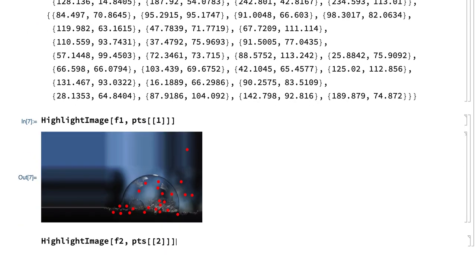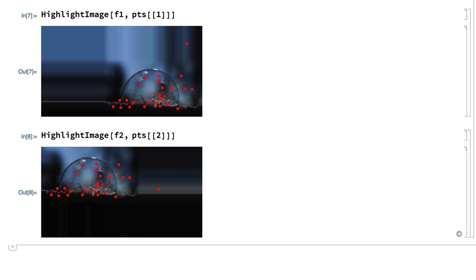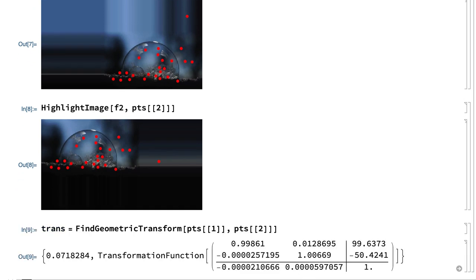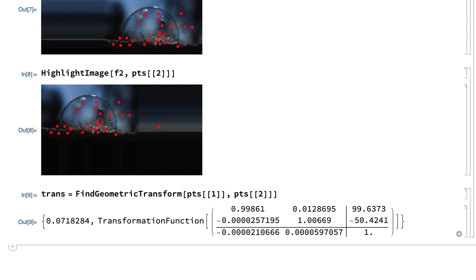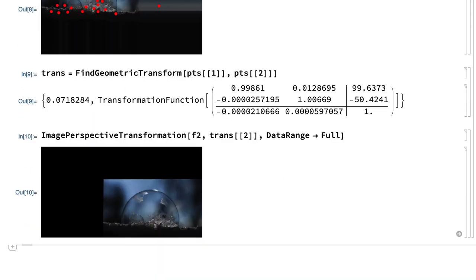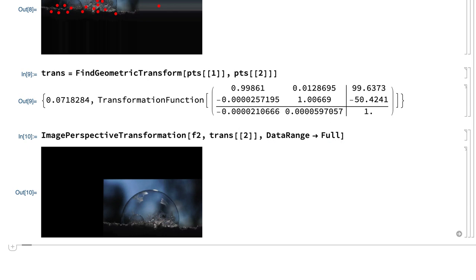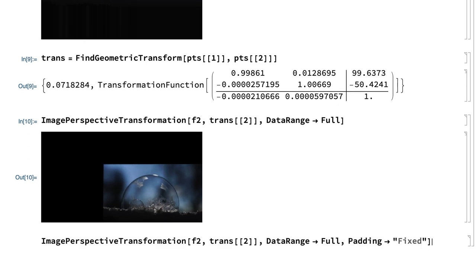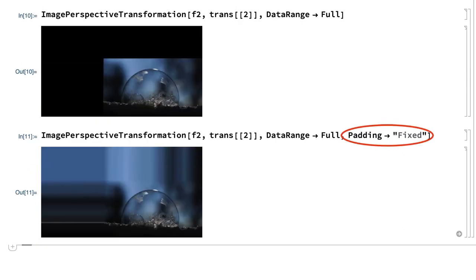This shows those points as red dots on each of the images. The transformation to align those points can be calculated using the find geometric transform function. The second element in that result is the transformation, which can be applied to the second image using the image perspective transformation function, which aligns that image with the first image. The data range full option is included here to indicate that the transformation is given in pixel coordinates. Also in moving the image, the area left behind is filled in with black, but the padding option can be used to fill in that area in some other way. For example, padding fixed fills in that area by copying the pixels along the edge of the original image.